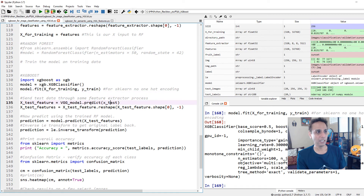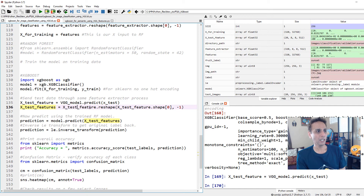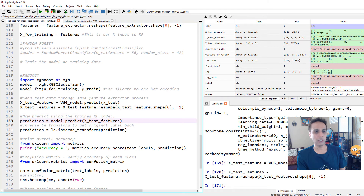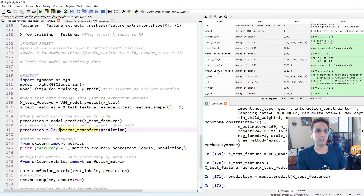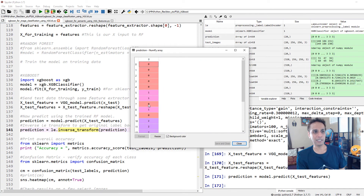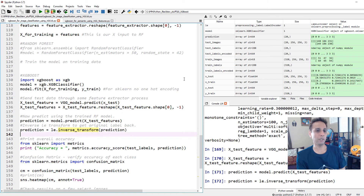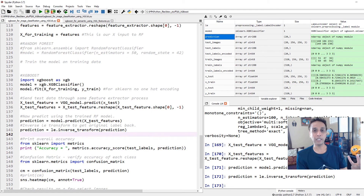We need to extract features from the test data first, then predict. So we do vgg_model.predict on the test data as the feature extractor, reshape it to the right shape, and then call model.predict on these test features. Now if you look at predictions, you get values of zeros, ones, and twos, but let's do an inverse transform so it tells us 'barn' or 'dog park' instead of 0, 1, 2, 3. That's the encoding and decoding — or inverse transform.